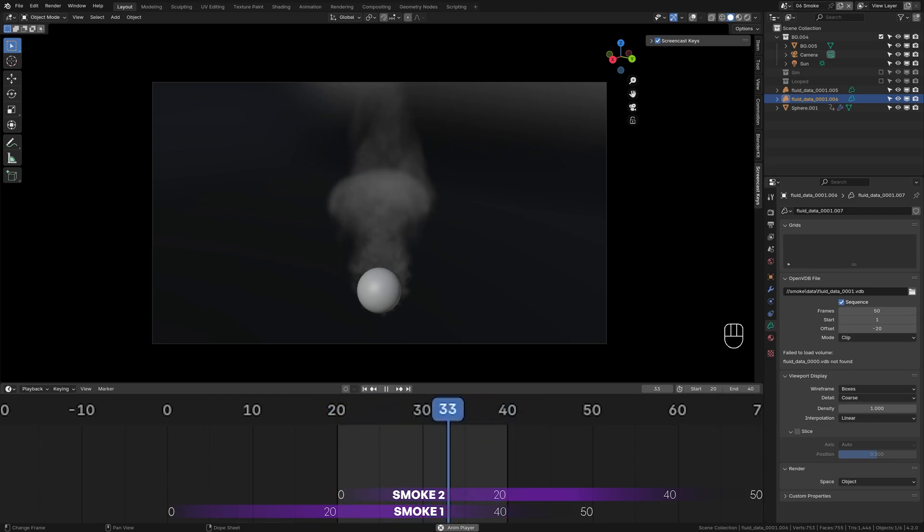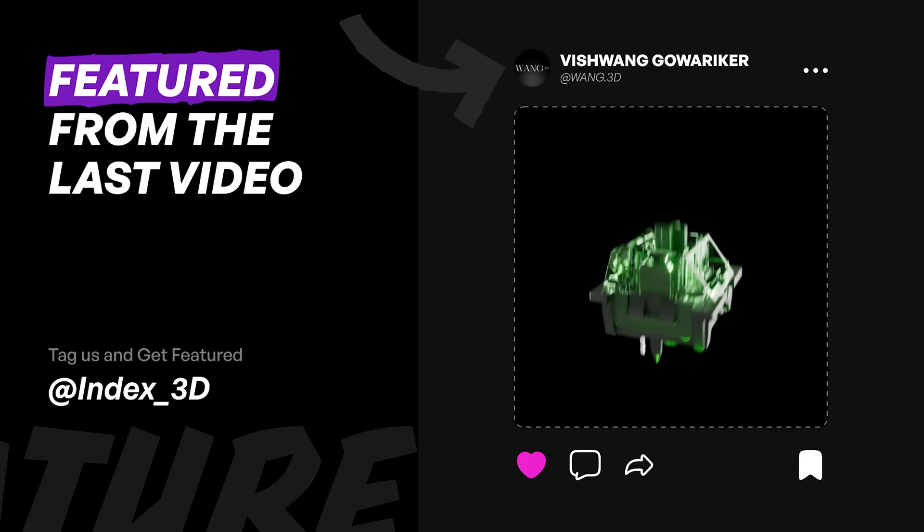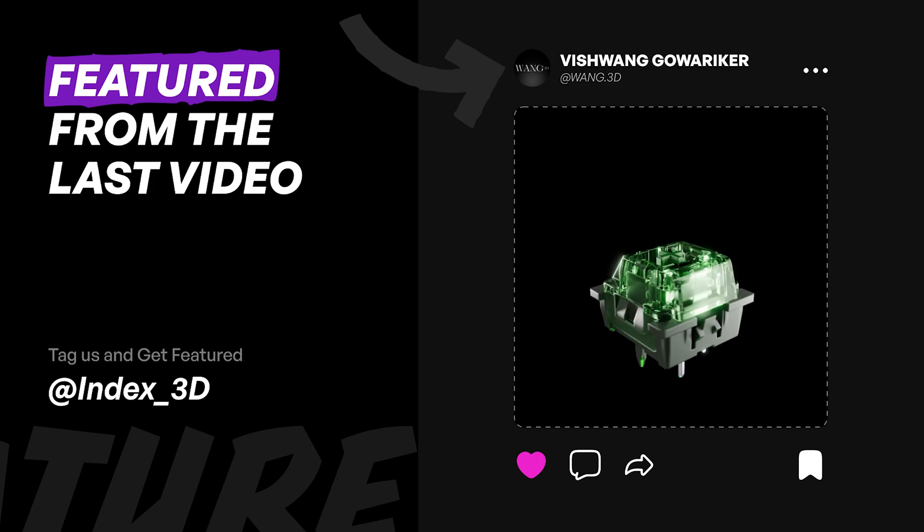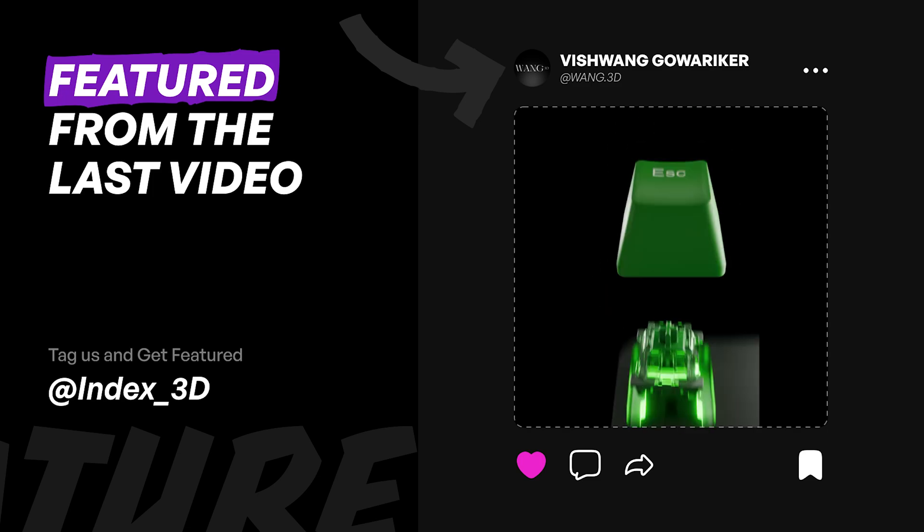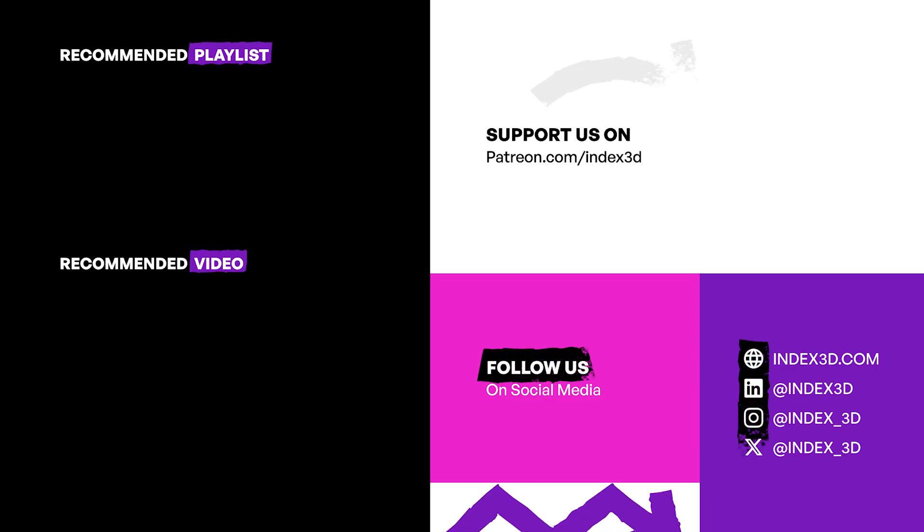If you found this tutorial helpful, make sure to like and subscribe, and don't forget to check out our recommended videos and playlist for more awesome content. Peace.